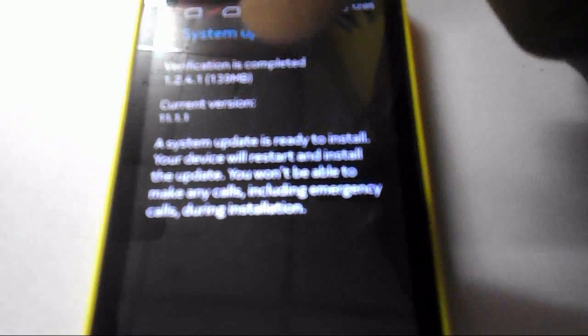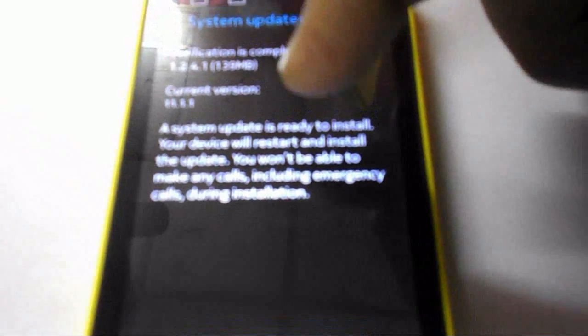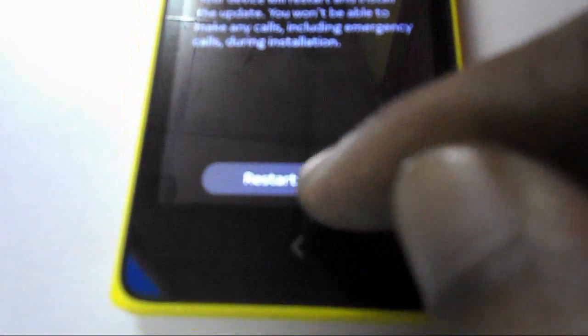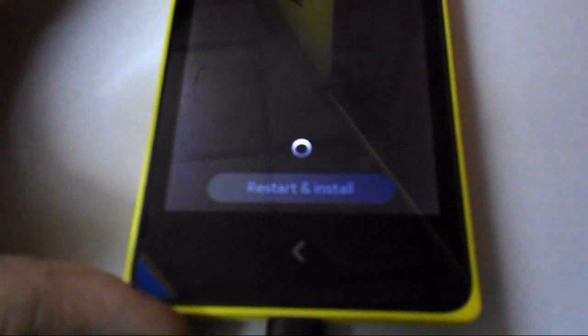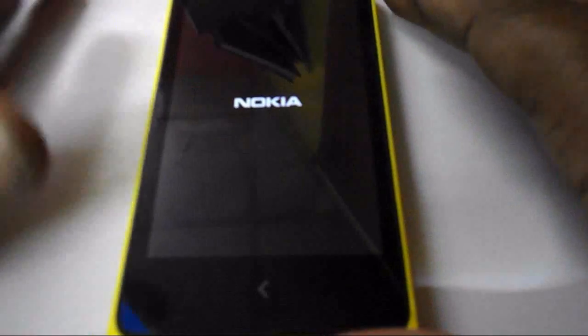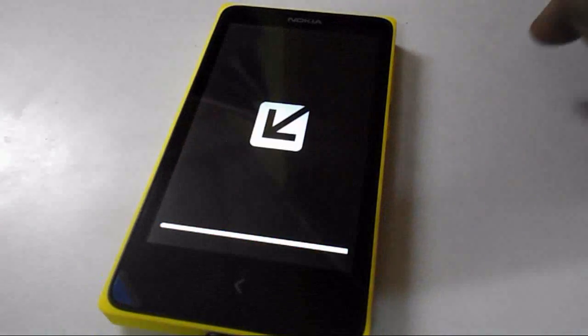Now you can see the system update is ready to install. Your device will restart and install — you will not be able to make any calls, including emergency calls, during installation. So I just need to press 'Restart and Install'. The update is ready, just tap on this.